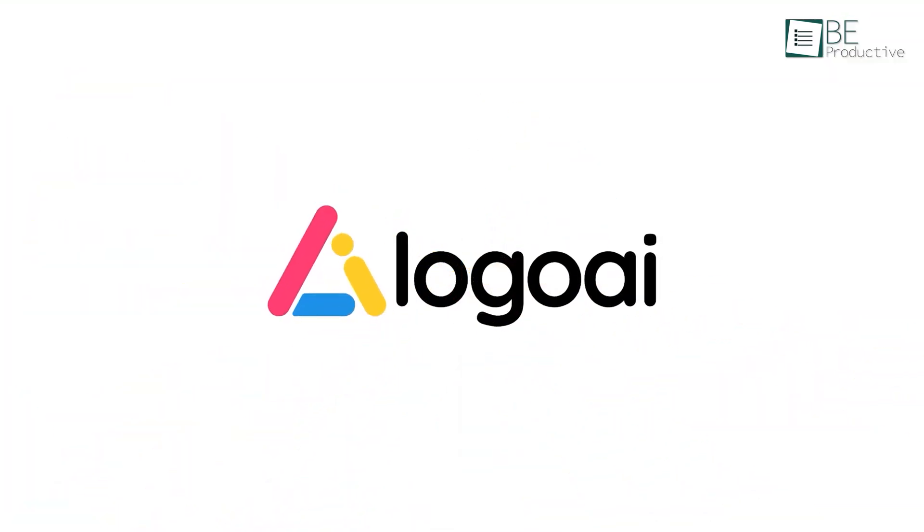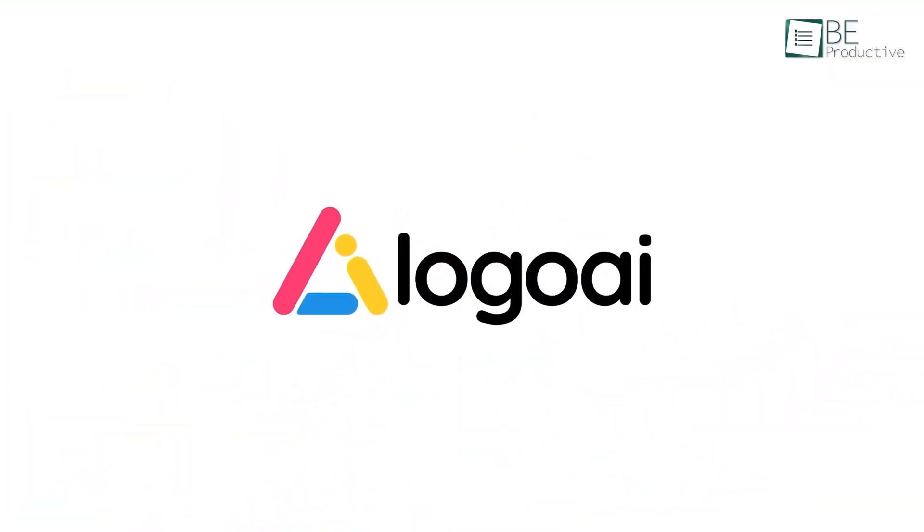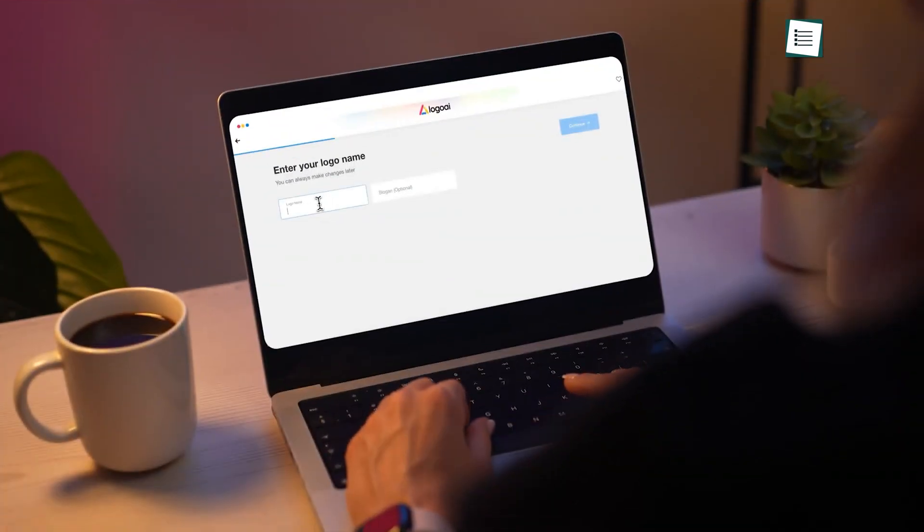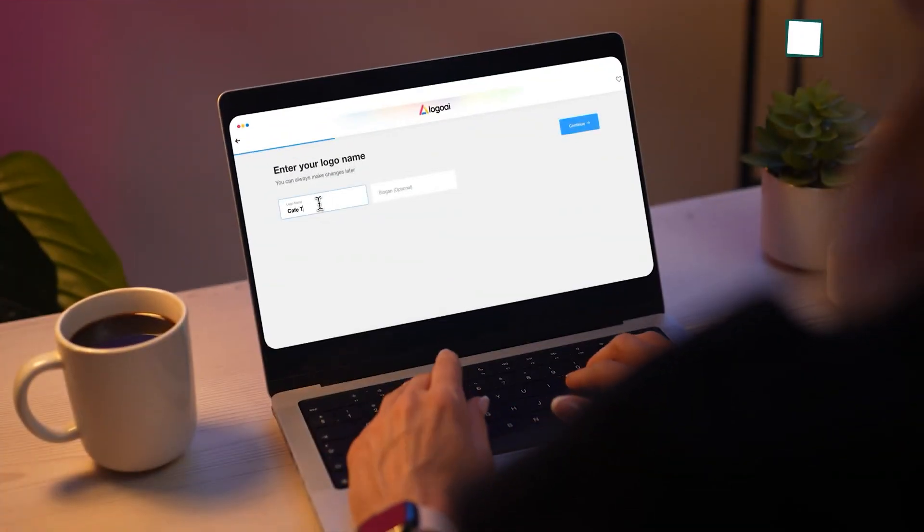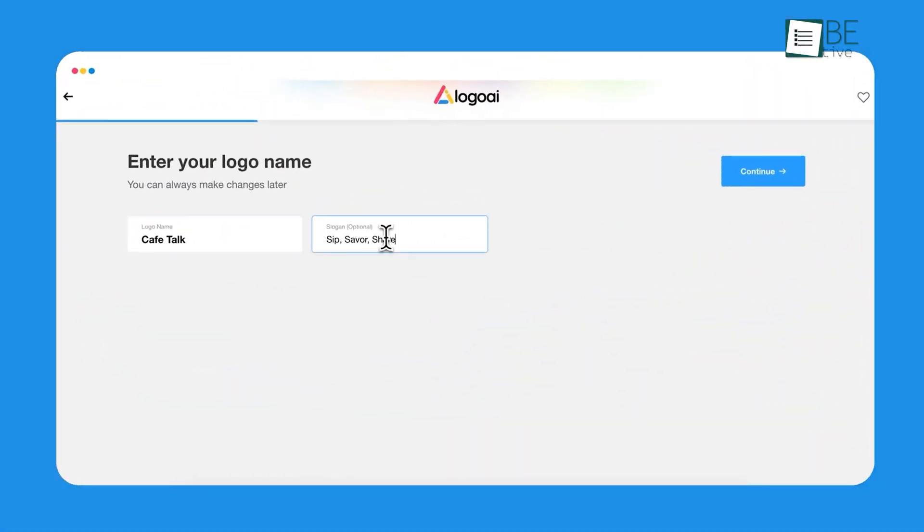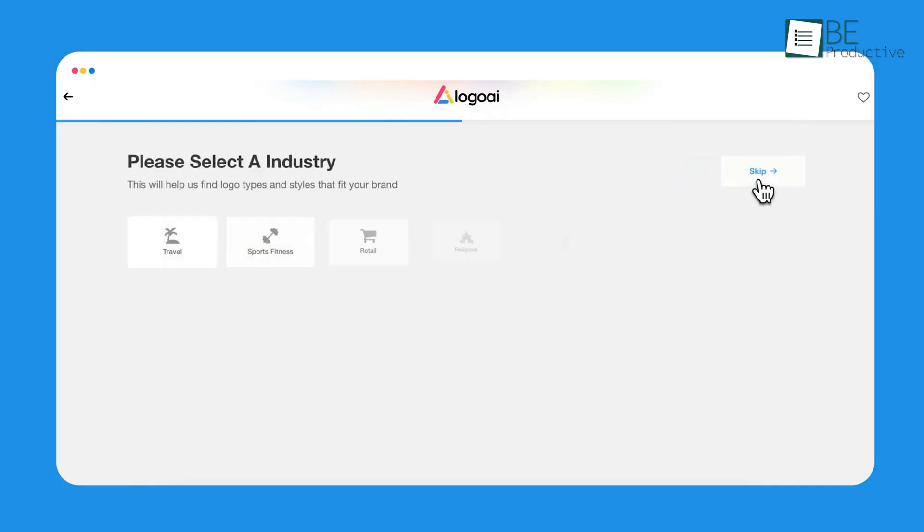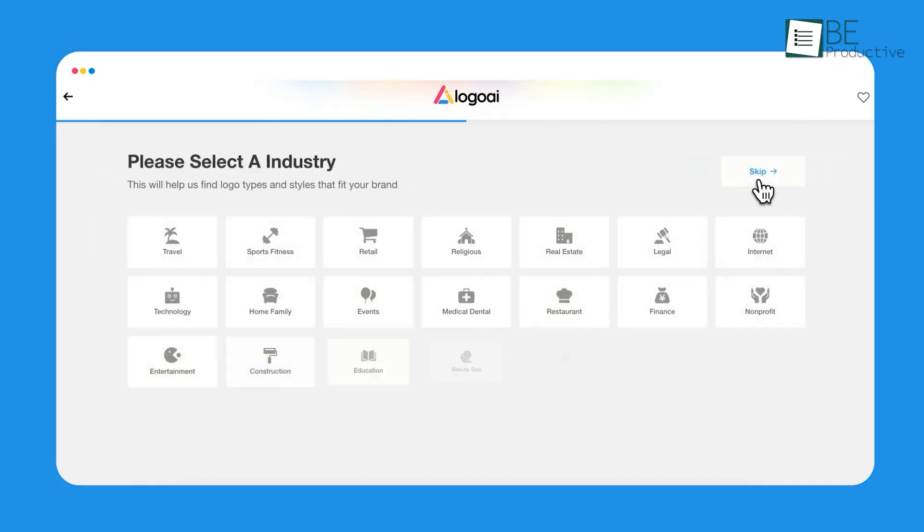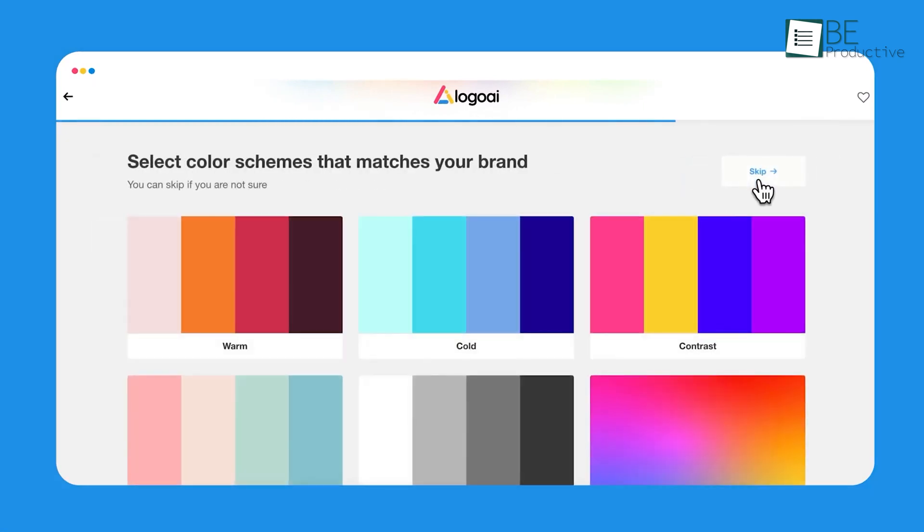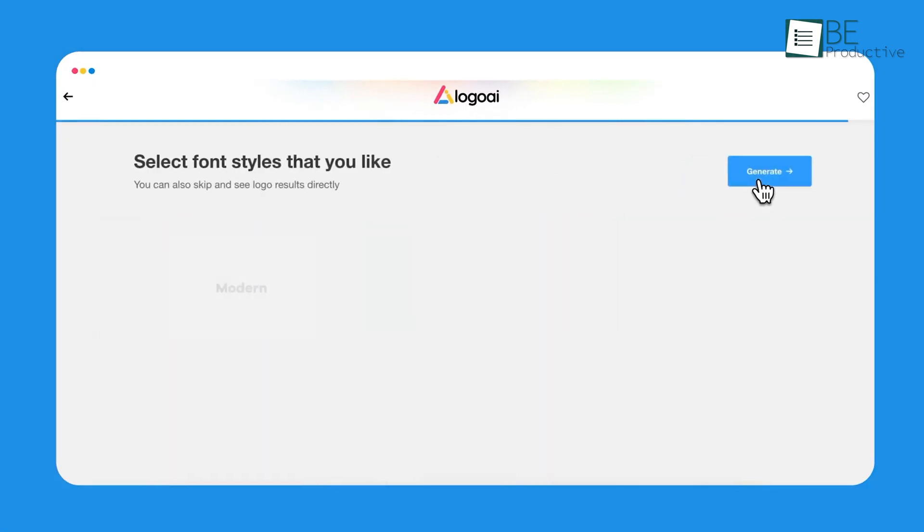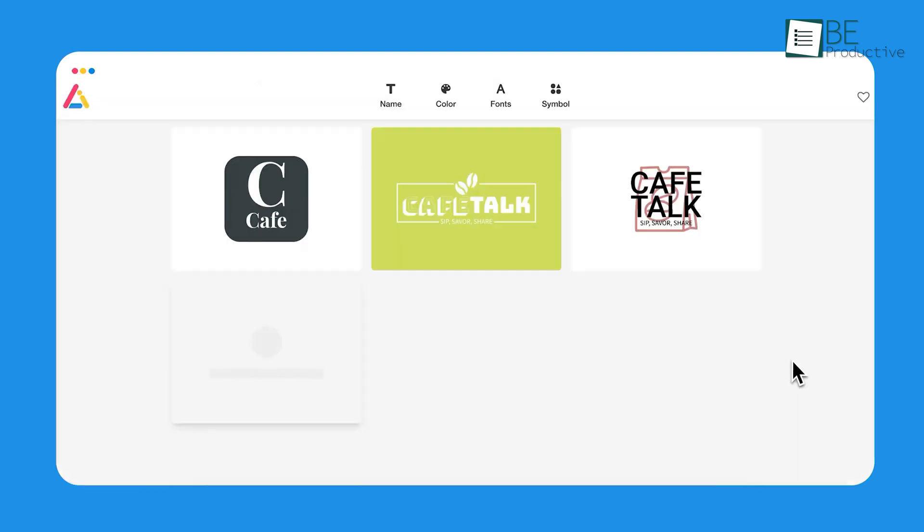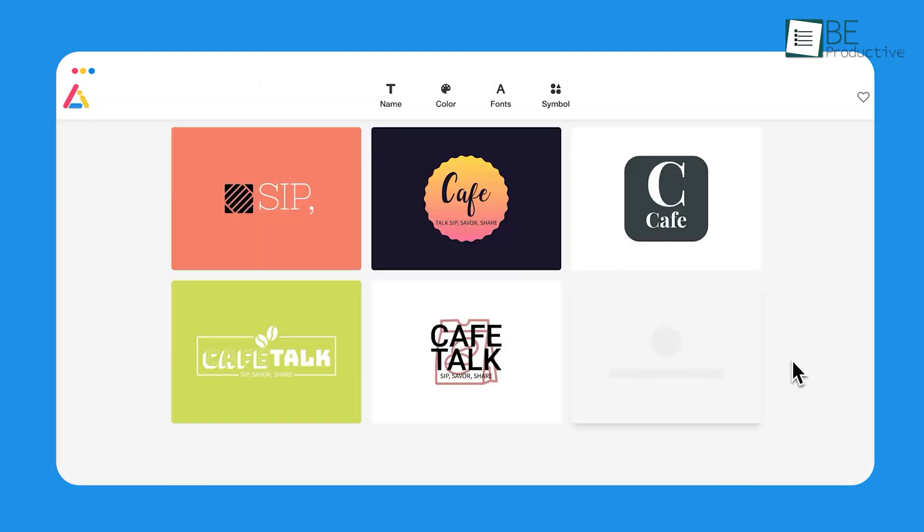Finally, Logo.ai, which is another strong contender, particularly for those who want to create a modern, glossy logo with minimal effort. This tool is fantastic for industries that need a clean corporate look, think law firms, financial services, or tech startups. When we tested it for a consulting business, we were impressed by how professional the results looked.